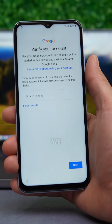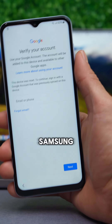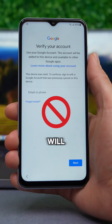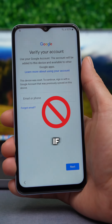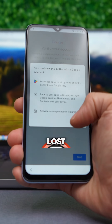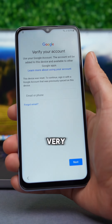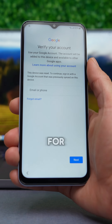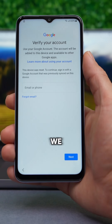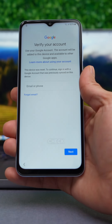Stick around because we will go through the step-by-step process to unlock your Samsung. First, it's important to mention that this method will not work if your Samsung is blacklisted or reported as lost or stolen. This video is for educational purposes only and we do not support unlocking fraudulent devices.